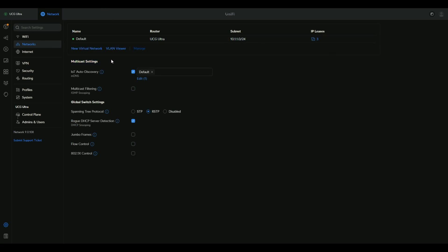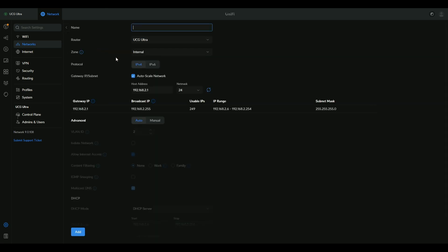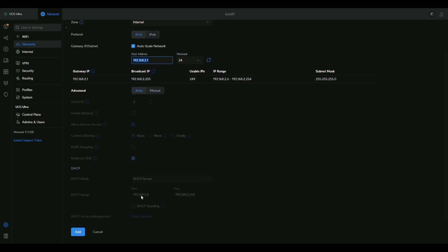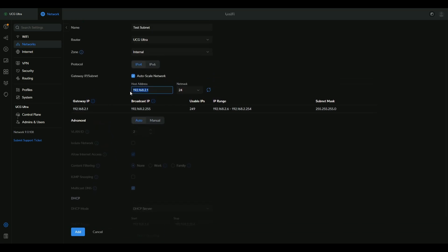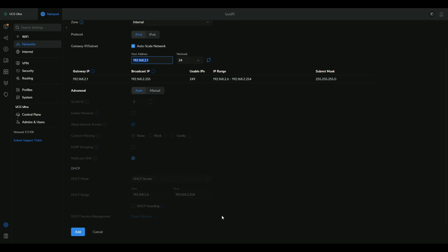Now in the Ubiquity world you create network, not just VLAN. For that we're going to click new virtual network. Here we're going to name it, let's say test subnet, and this is the default subnet and everything is here ready for this subnet to be deployed.